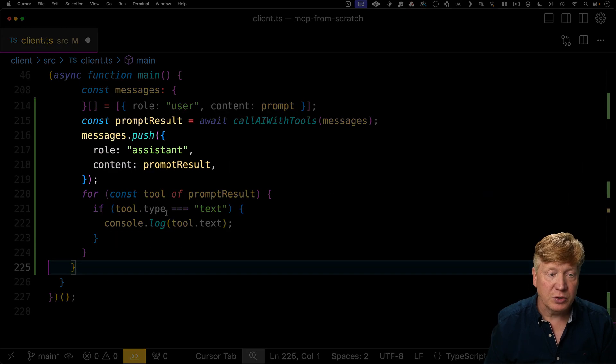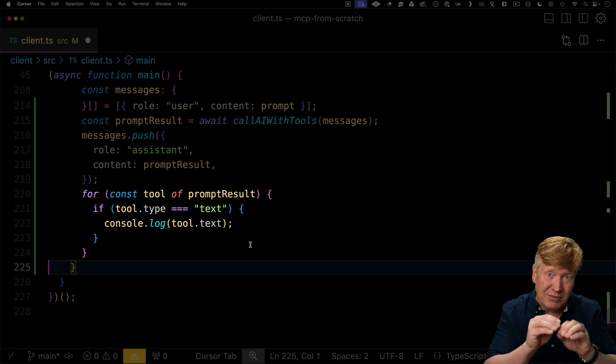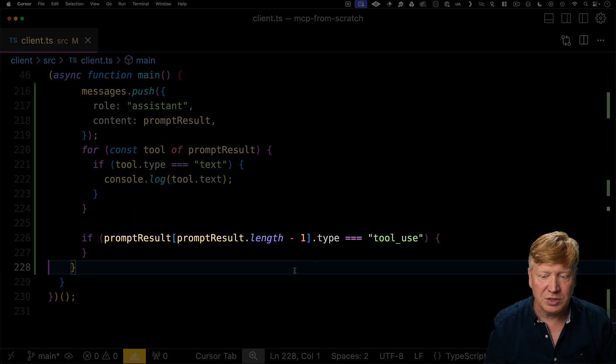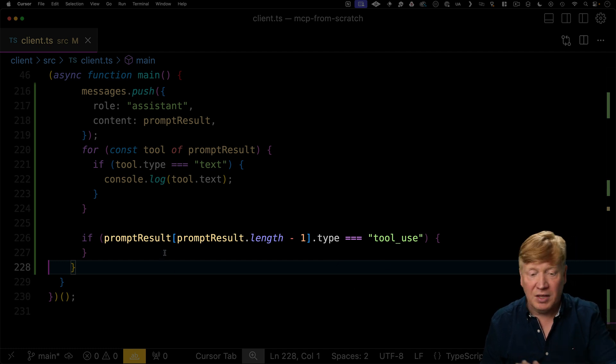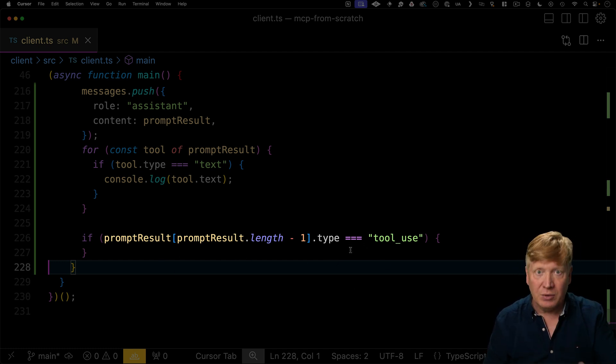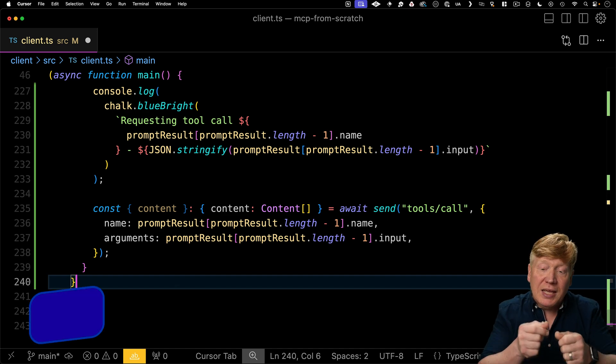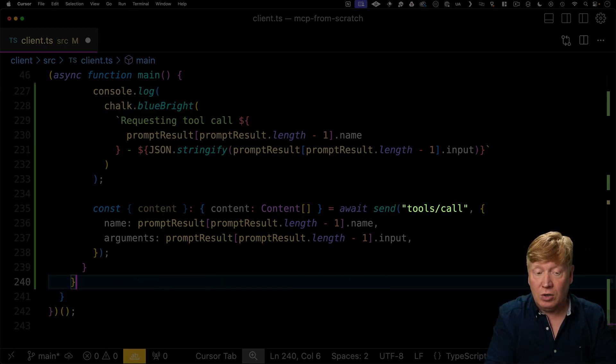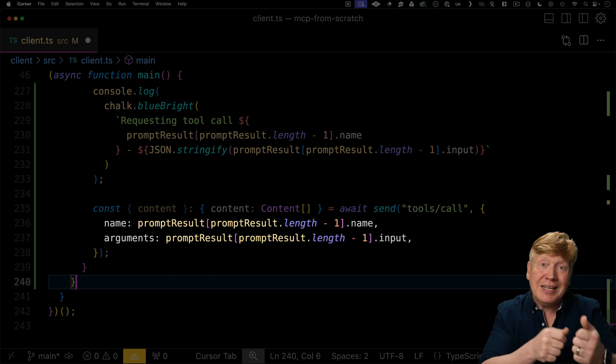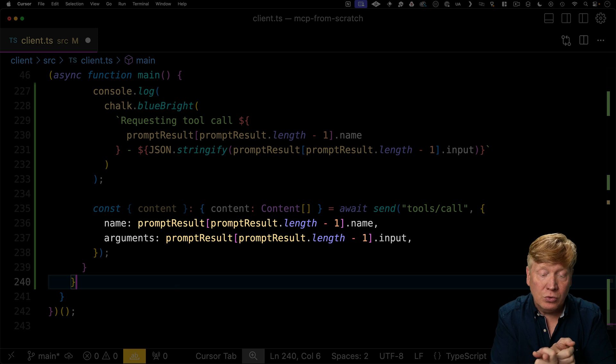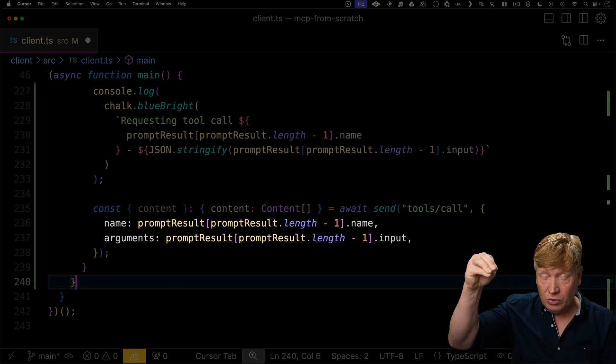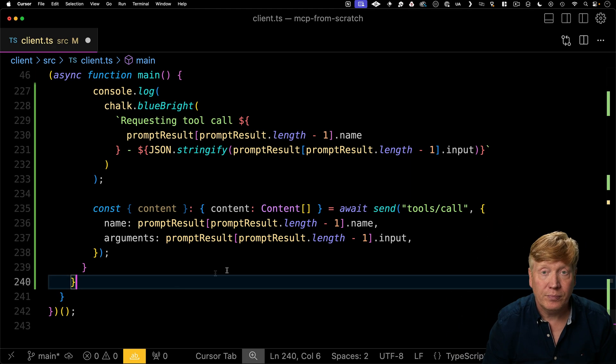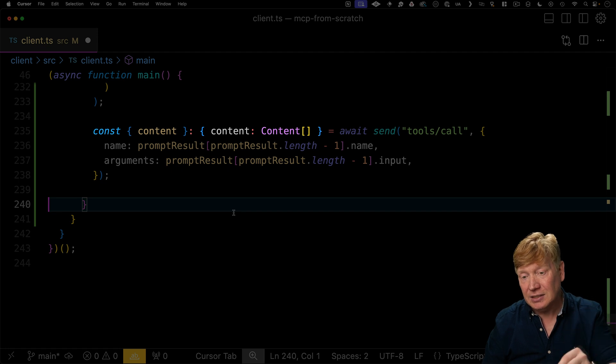First thing we want to do is add to our list of messages what we got back and we want to go and output any text. So I want to go and look for you text that we got back in there. And then we're going to see if there's a tool use in there. I'm doing it pretty primitive. I'm just going to say if the last item in the line was tool use, then we're going to go make that call. So let's go say that we're requesting a tool call in big, bright blue, then we'll actually make that tool call. So we're going to do tools call just like we did when we selected it with the prompt, but we're going to let it decide what the name of the tool to call is, as well as the arguments. So we're actually proxying through from the AI what it wants to ask that MCP tool.